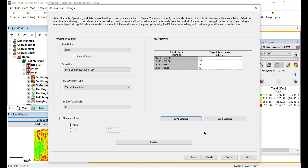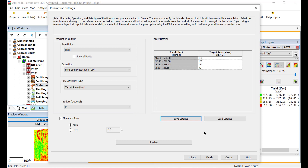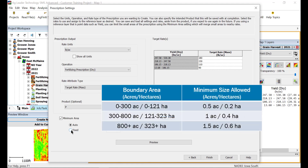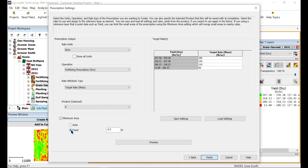If the reference layer you use is a log data map such as grain harvest, planting, or spraying, you will have the option to define a minimum area. This option merges small areas in the resulting prescription, reducing small, unique value areas, which results in a cleaner map. When Auto is selected, the minimum size will vary based off of the field size. Selecting Fixed will allow you to select a fixed area size for any field.